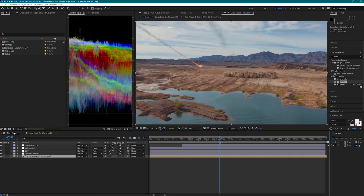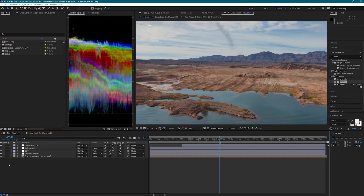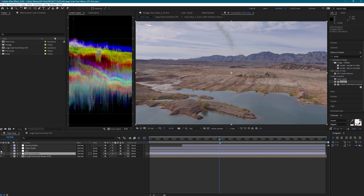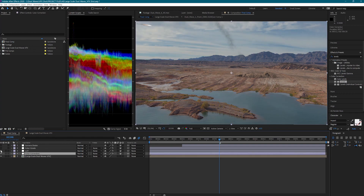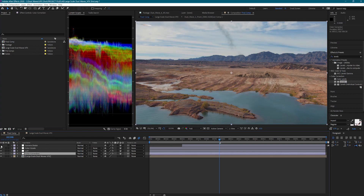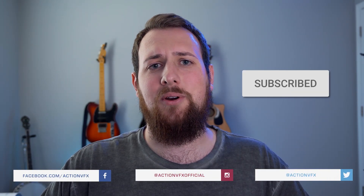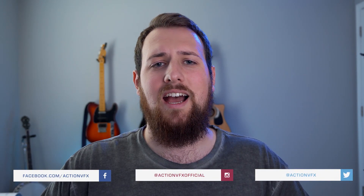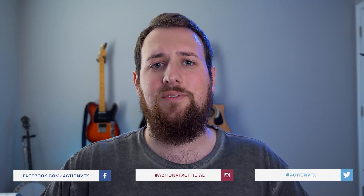I'm also going to do some selective color grading, add a little camera shake, and also add some motion blur — and now we have our final shot. I hope you all enjoyed this tutorial. Comment below and let us know what you want to see next. Subscribe to our channel to get notifications for part two. I'm Zach from ActionVFX.com. See you next time.